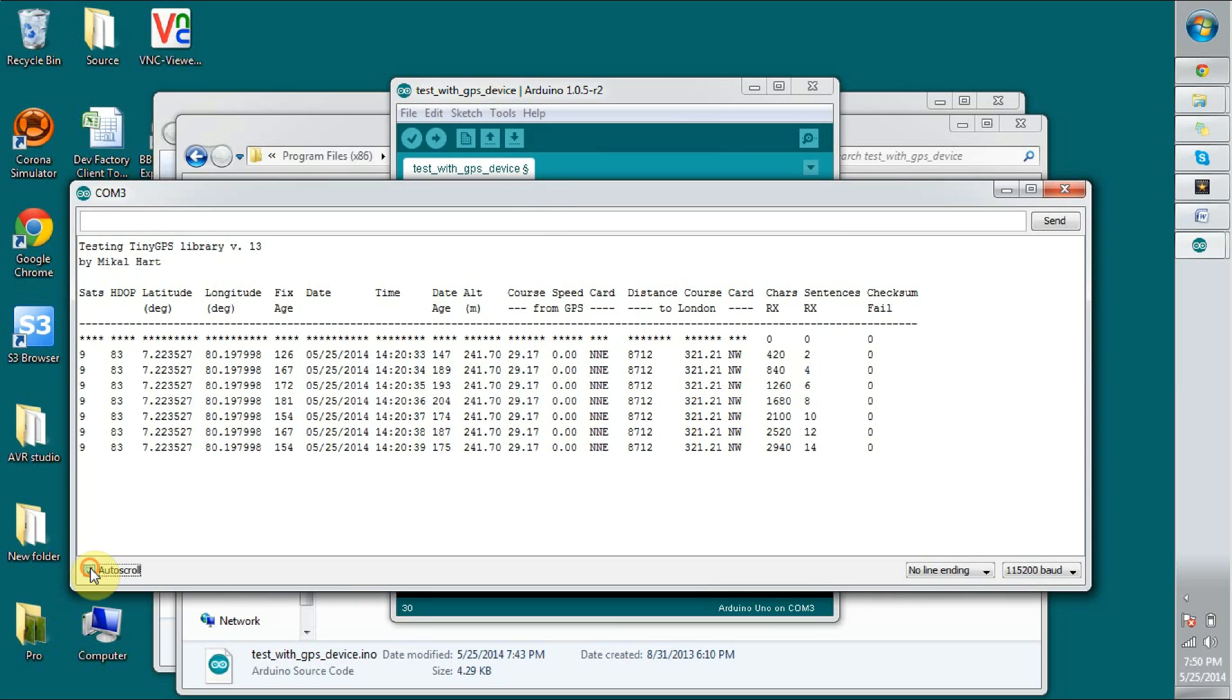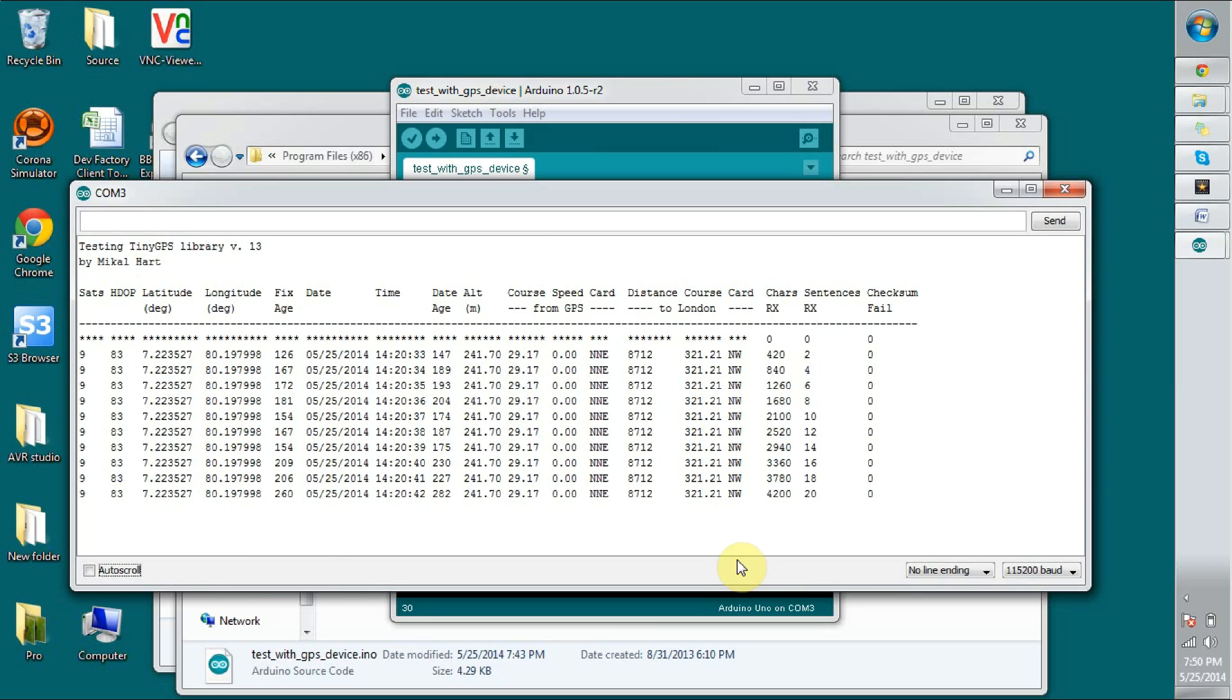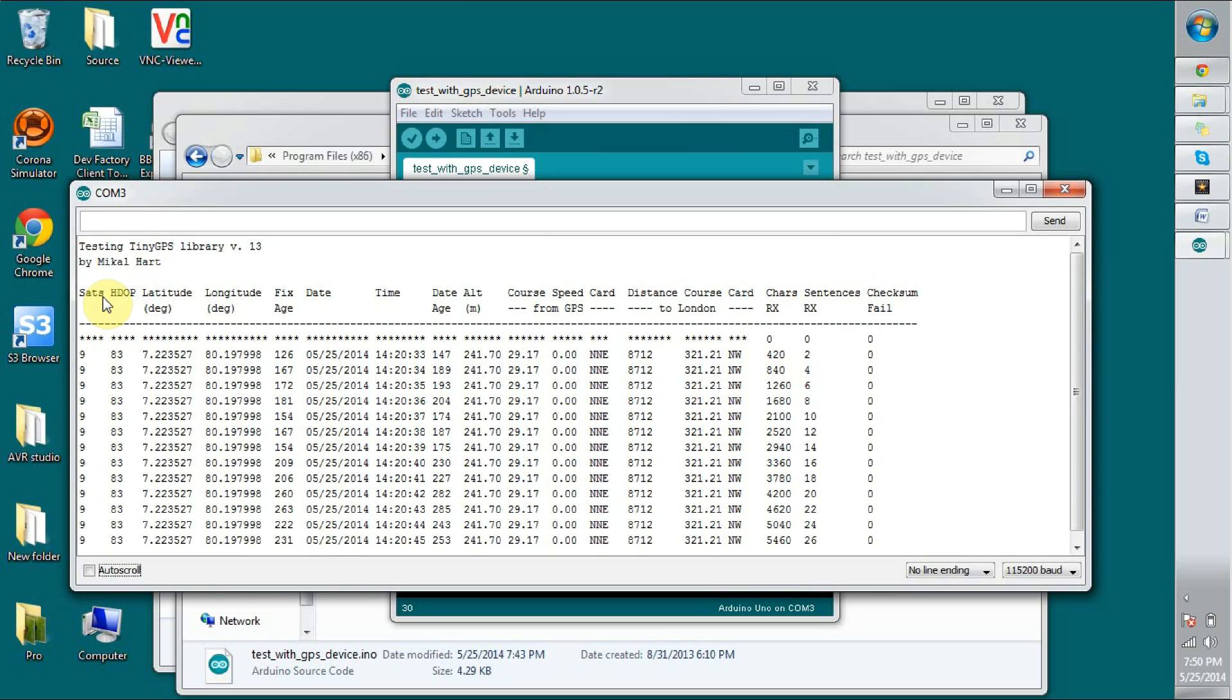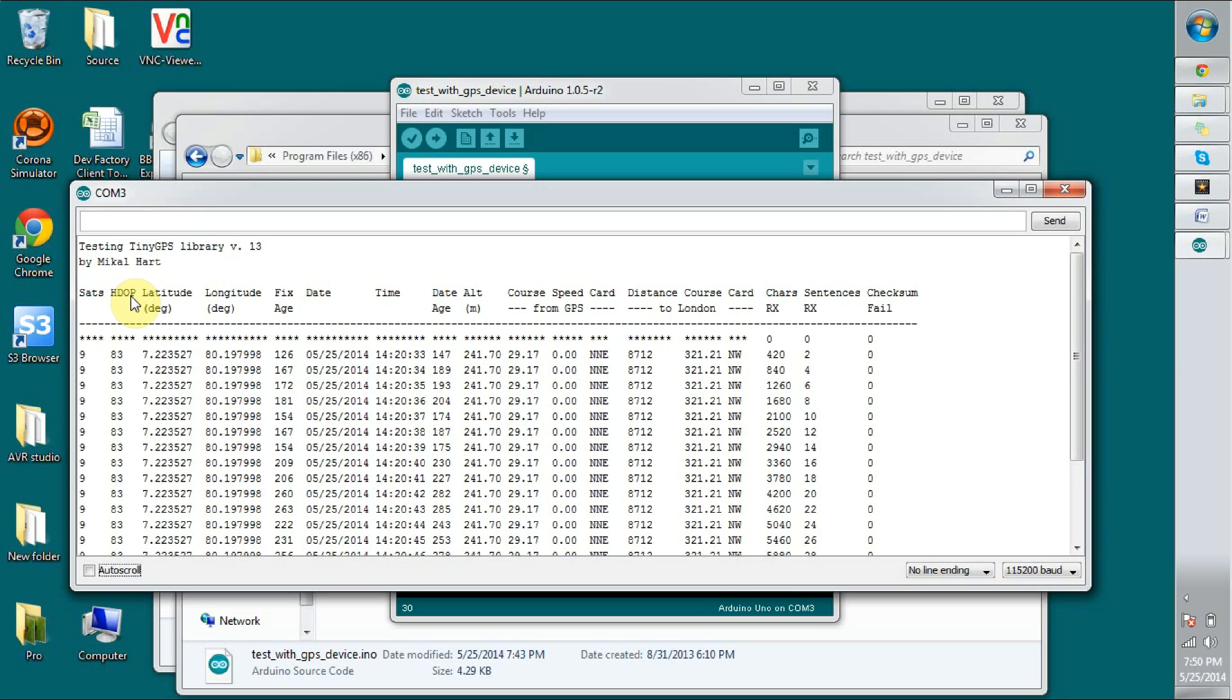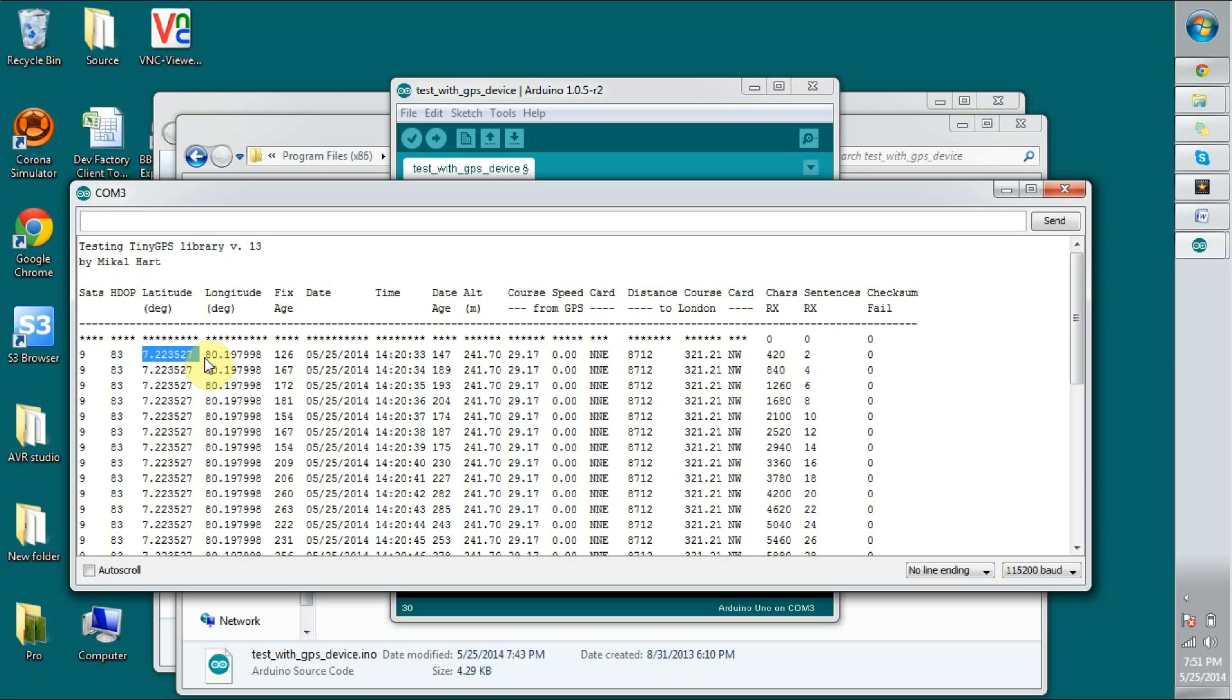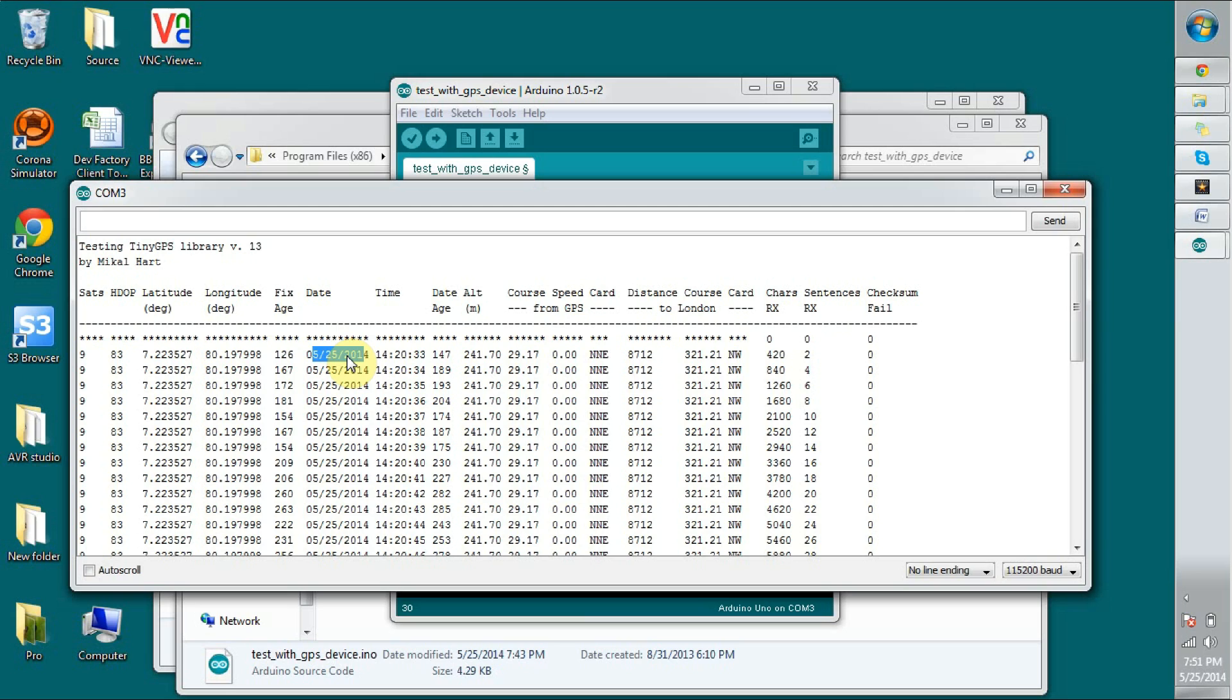I am going to stop this auto scroll. If you look at the information this sets, this number shows how many satellites have connected in this moment. This HDOP is short for horizontal dilution of precision. This is about the accuracy level. If this is going down, the accuracy is coming high. And this is the longitude and latitude that we are searching. This is the date. This is all information getting from the communication line with the GPS device.